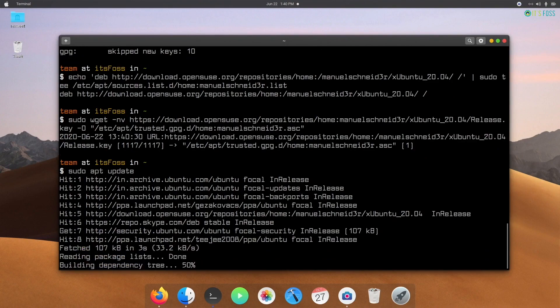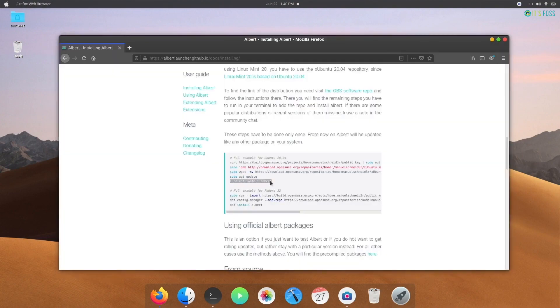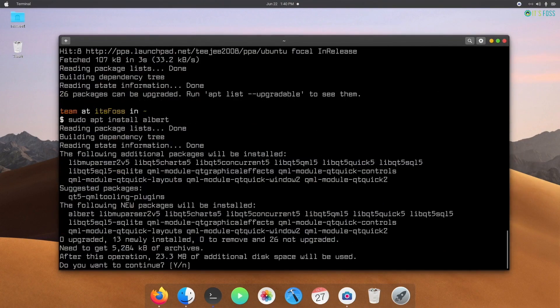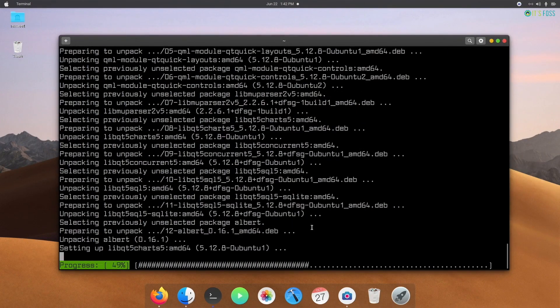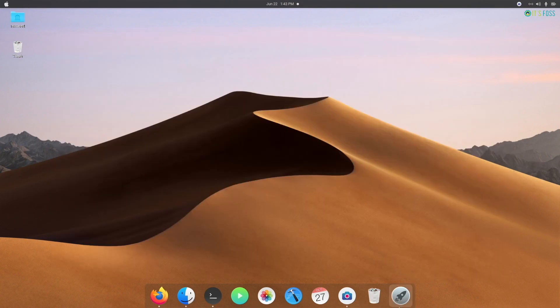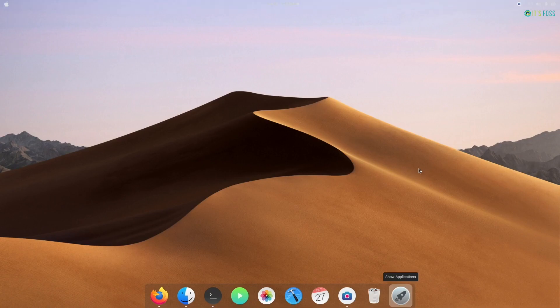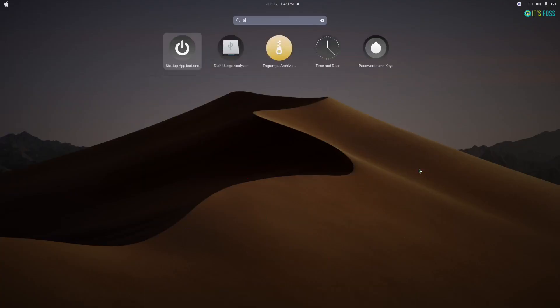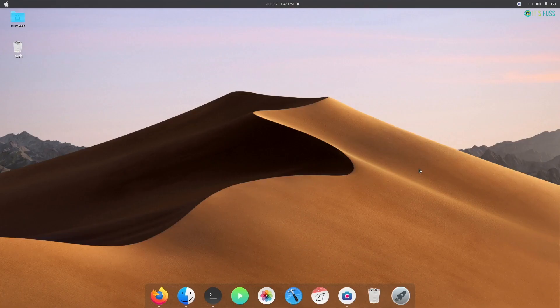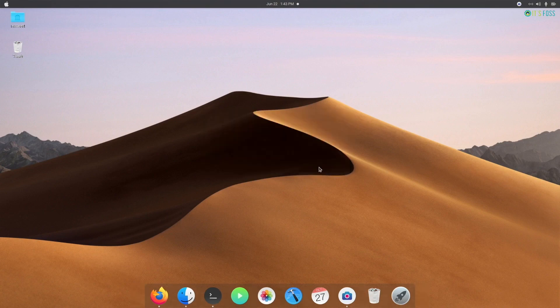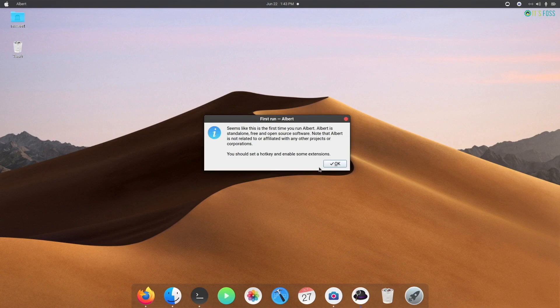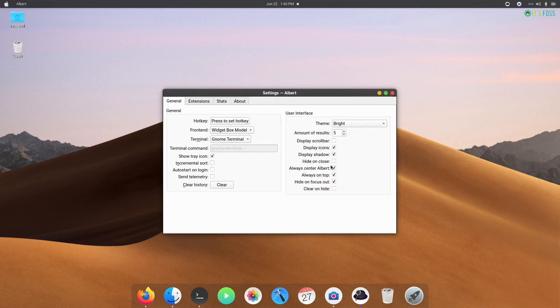You just need to copy-paste the commands in the terminal to install it. It's really straightforward. Once you install Albert, you need to configure it on the first run. On macOS, the shortcut key to launch spotlight is Command+Space, but you can use whatever keys you like.